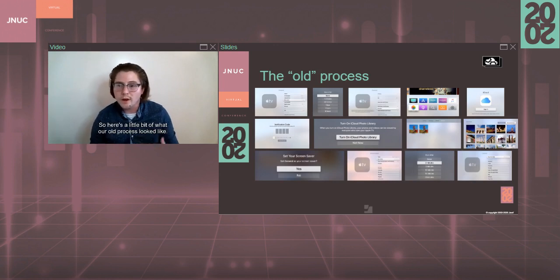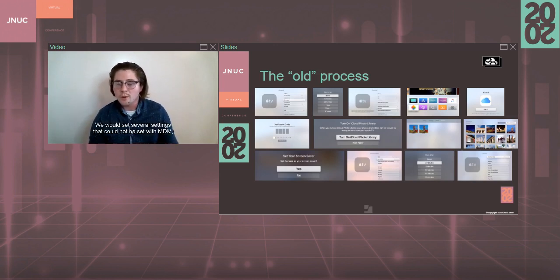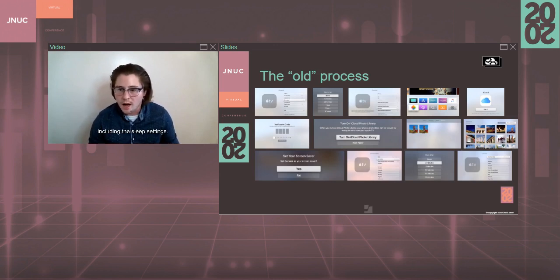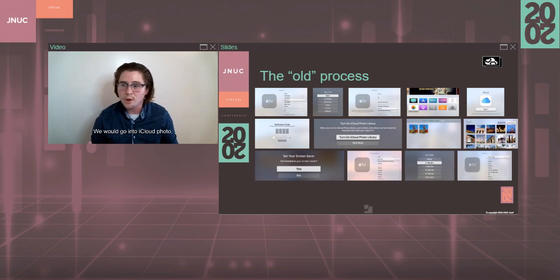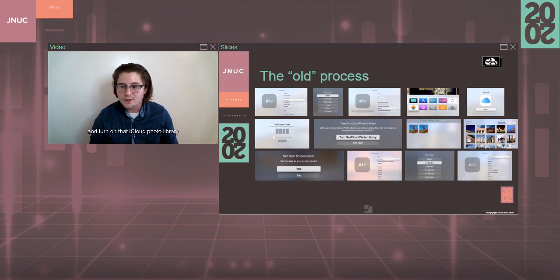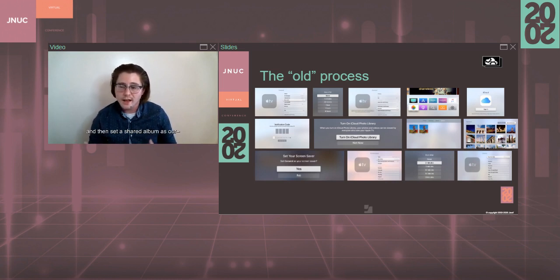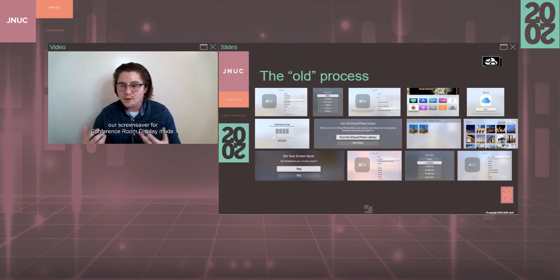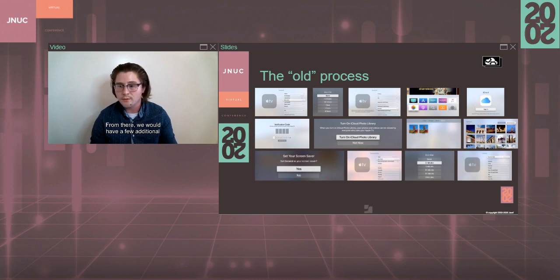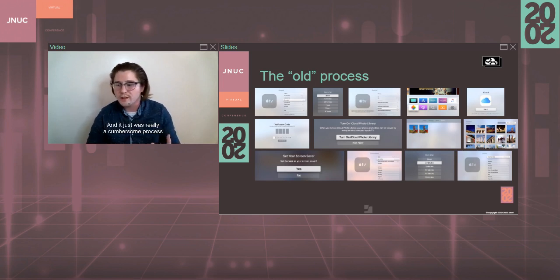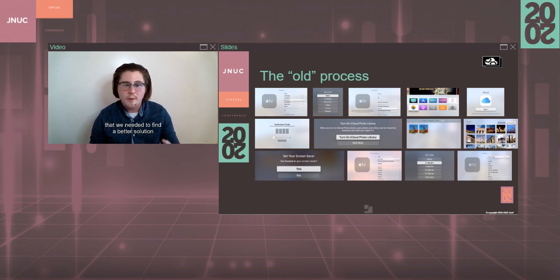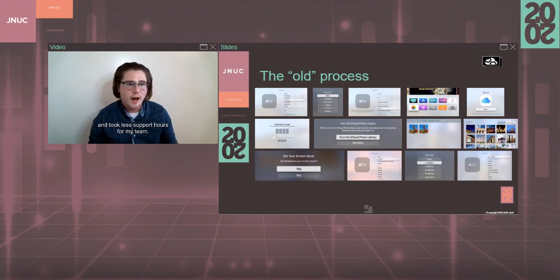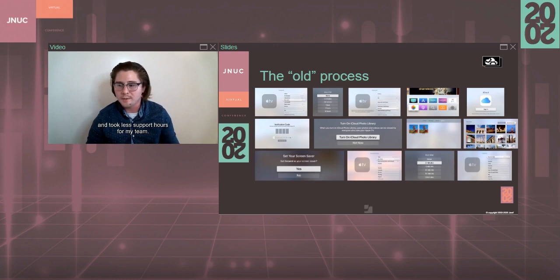So here's a little bit of what our old process looked like. We would set several settings that could not be set with MDM, including the sleep settings. We would go into iCloud Photo, sign in with a generic Apple ID account, and turn on that iCloud Photo library, and then set a shared album as our screensaver for conference room display mode. From there, we would have a few additional screensaver steps to put in, and it just was really a cumbersome process that we needed to find a better solution that met a few requirements and was quicker and took less support hours from my team.